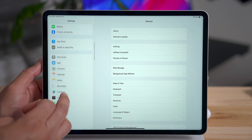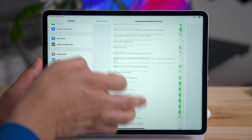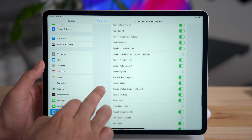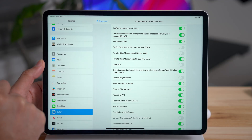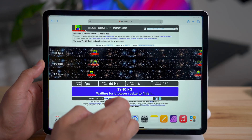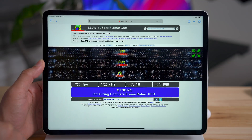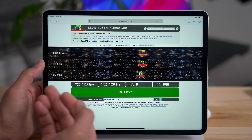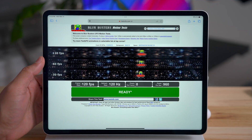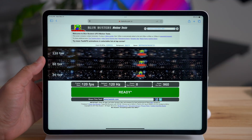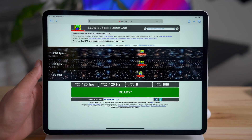Scroll down and you'll see 'Prefer page rendering updates near 60 frames per second.' Turn that off, then force close Safari and reopen it. Now you get 120 frames per second in Safari, thanks to that ProMotion display capable of that high frame rate. So you can see Safari rendering at 120 frames per second right here on the iPad Pro with 16.4. Do you think that's useful? Let me know in the comments.